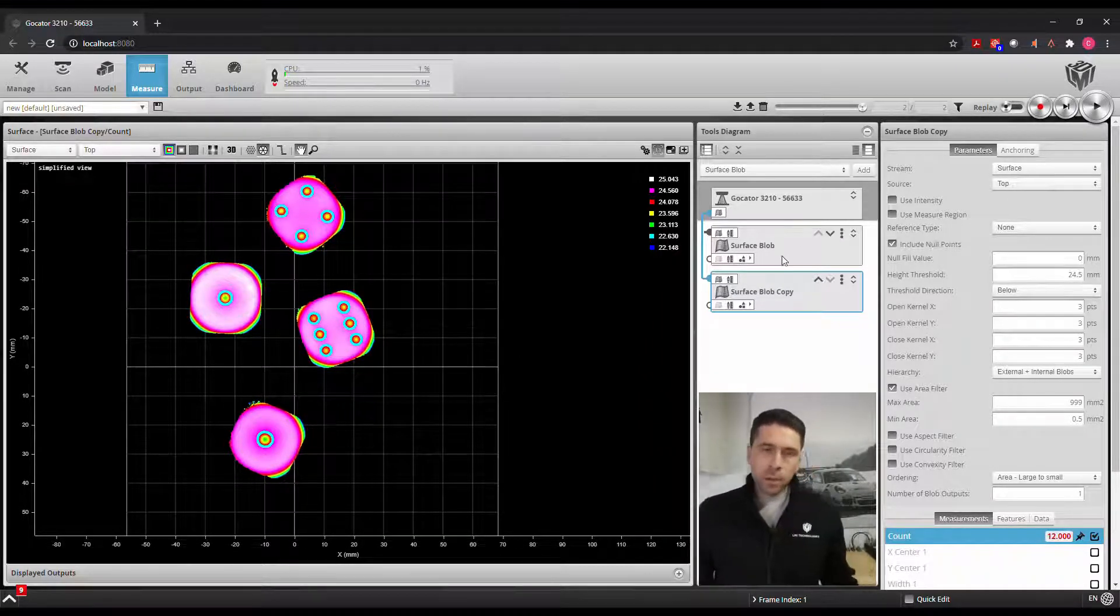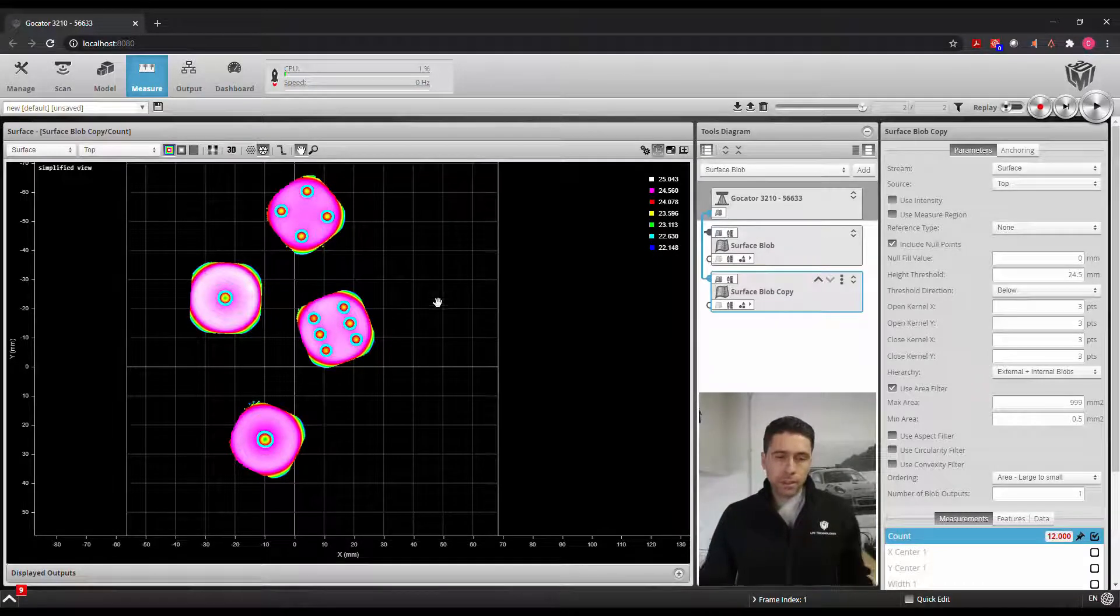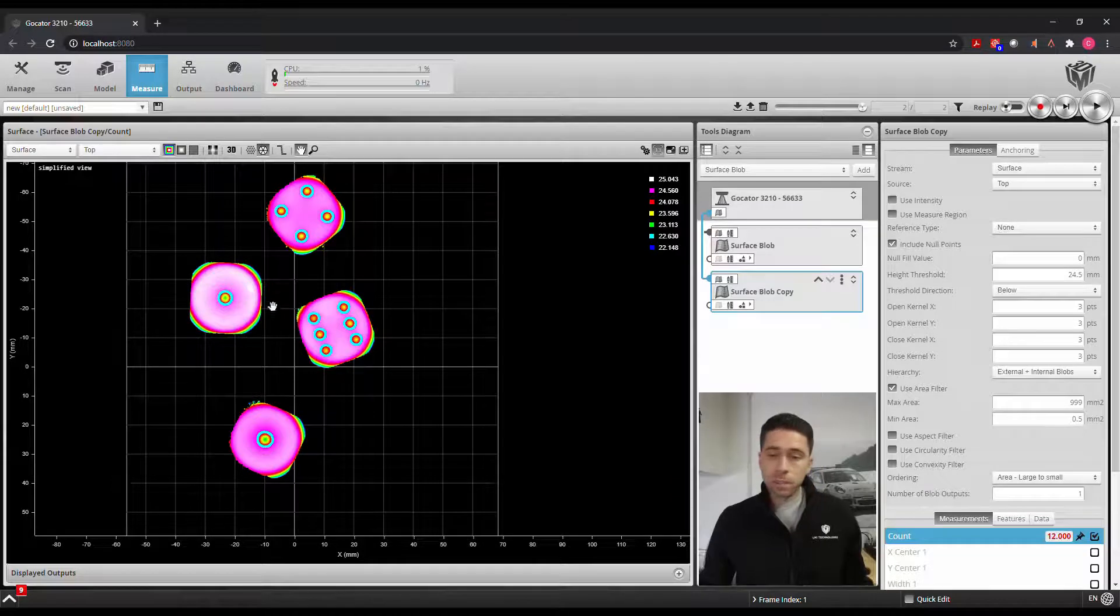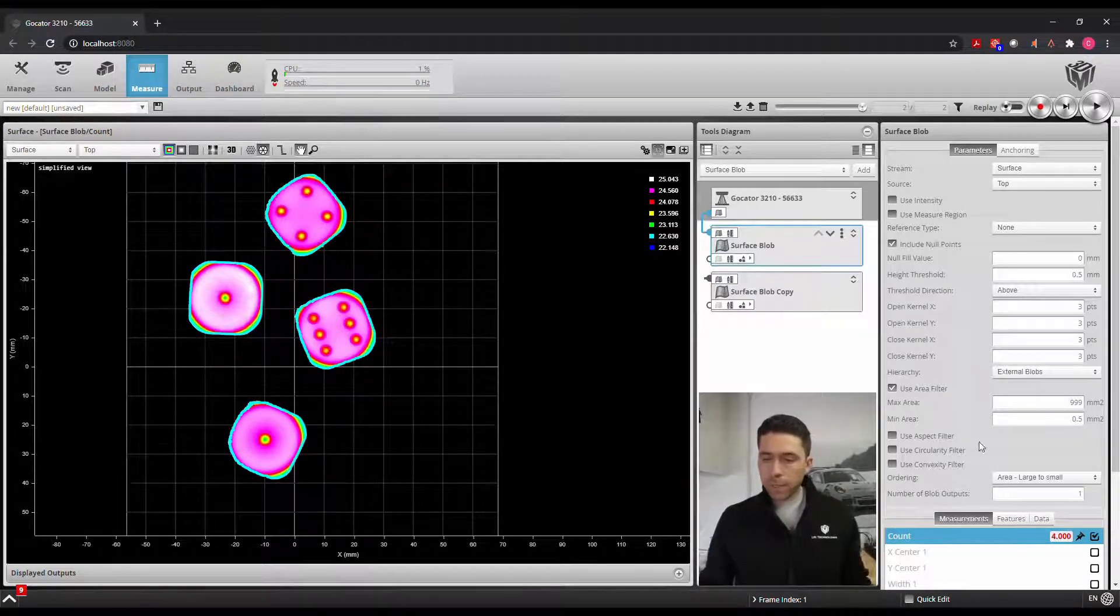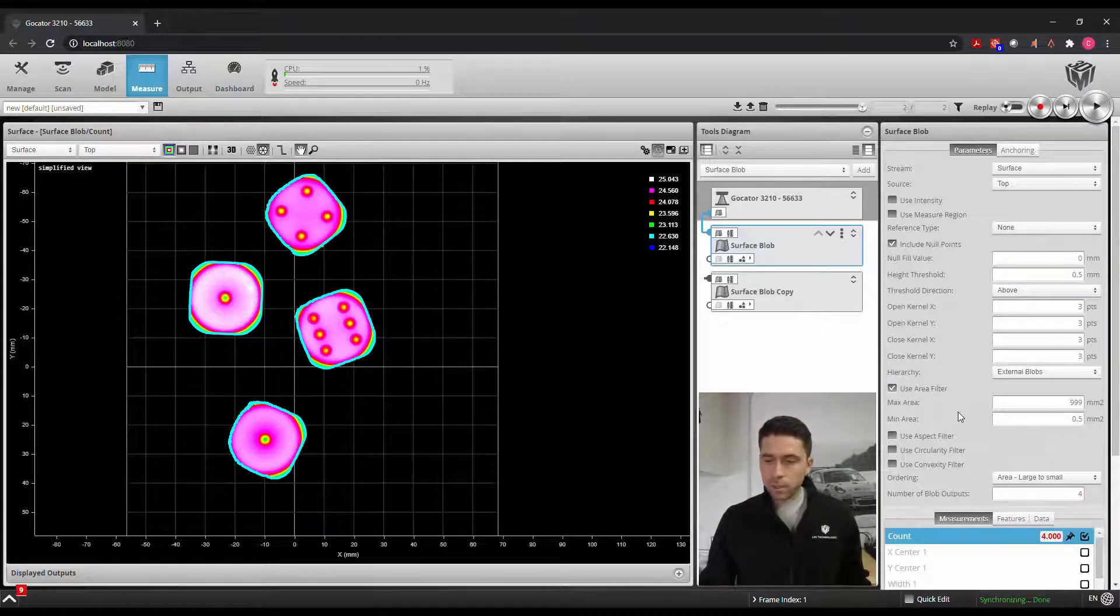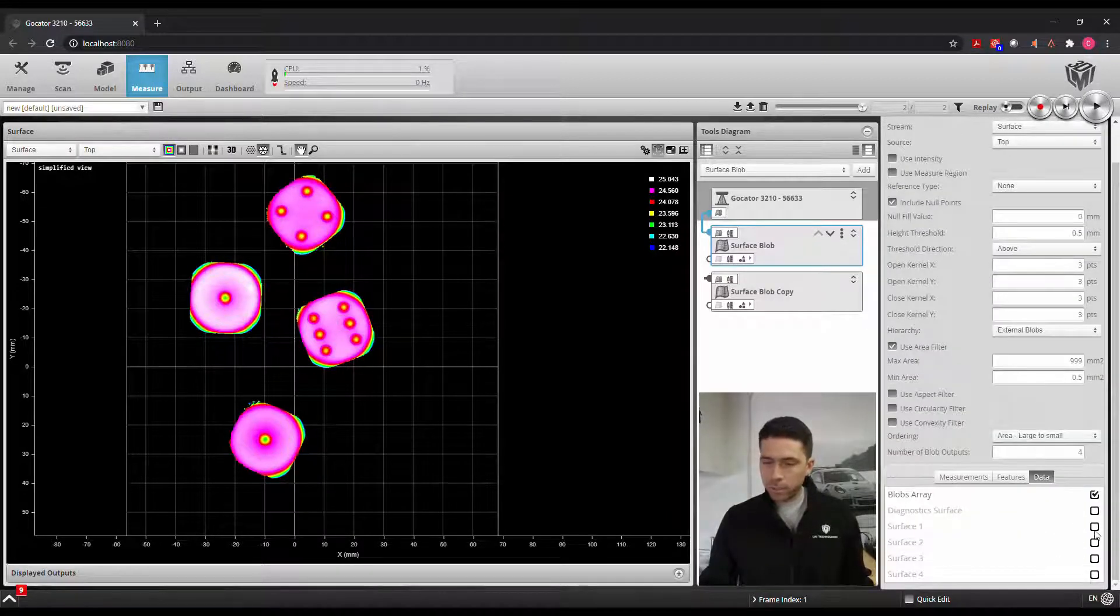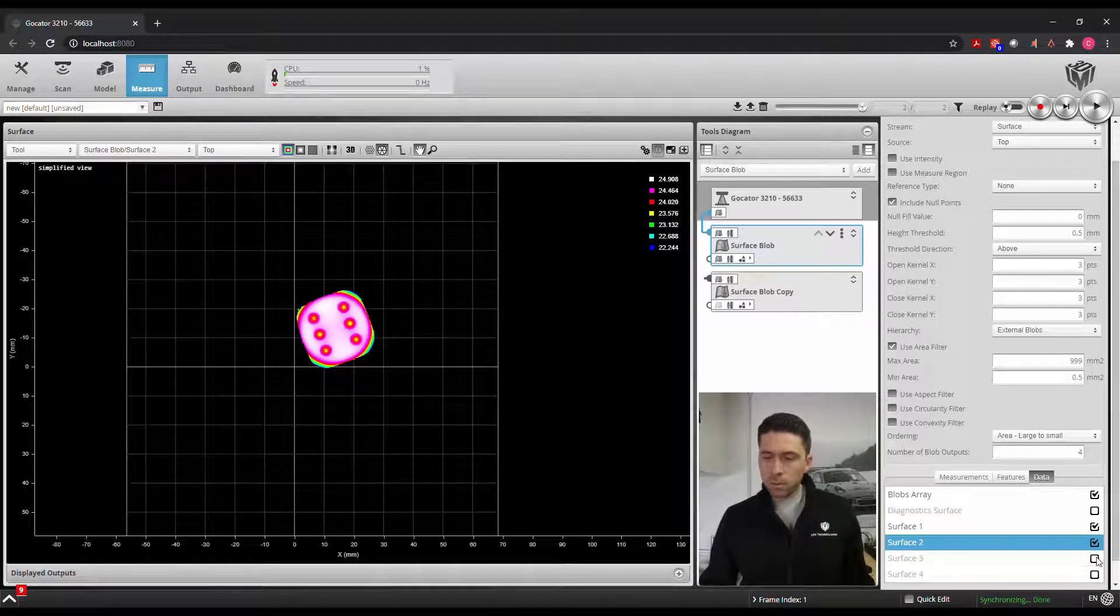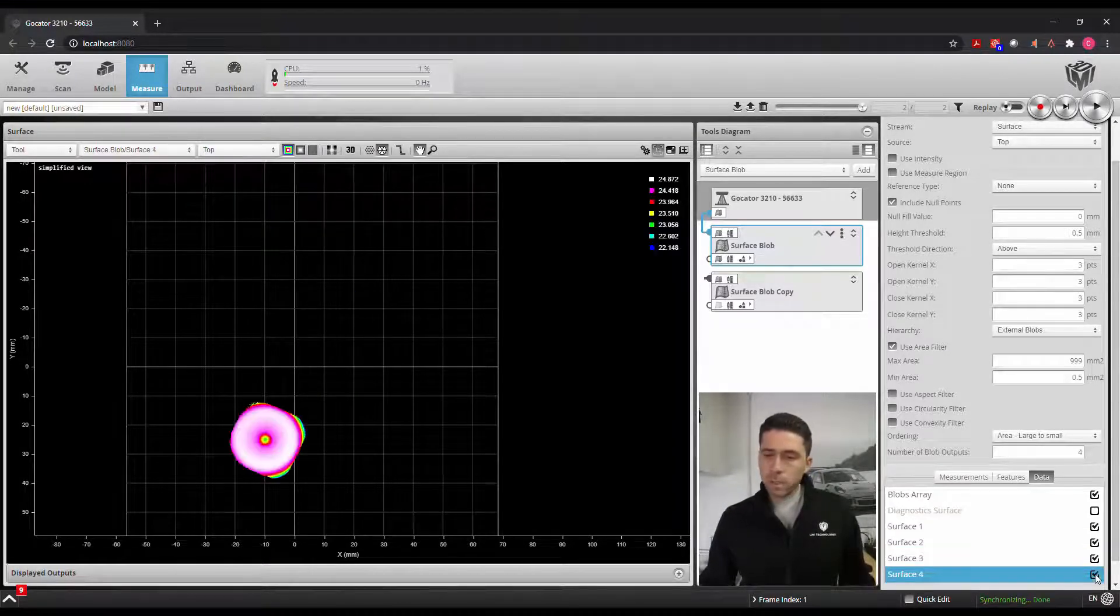Now another thing that we can do is, although we're counting these in total, we can count each dice individually. So from this first surface blob tool we can output these individual data sets separately. So we'll output four of those and we'll do those as surface 1, 2, 3, and 4.